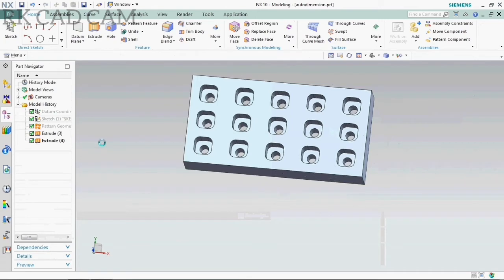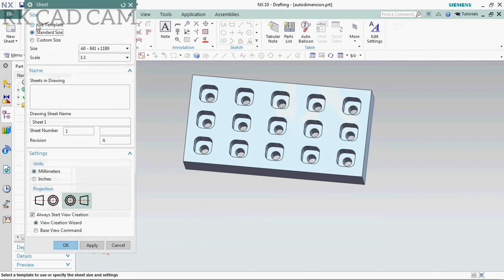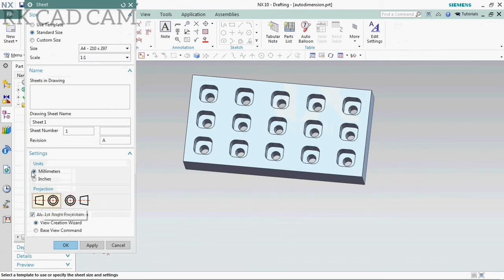Now our 3D model is completed. Then go to the drawing template in the file menu. That will set up our sheet as per our requirement. Now I am using a standard size of A4 sheet with first angle projection.